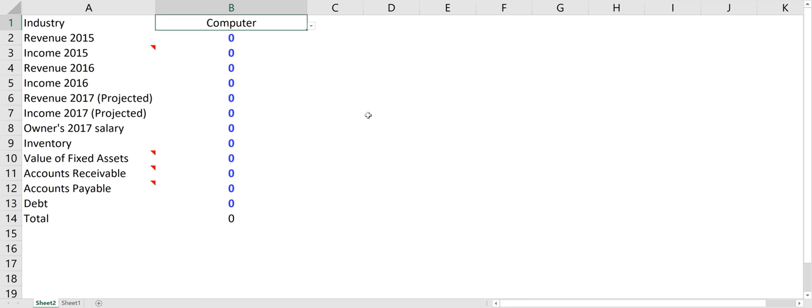If anybody wants to know the value of their business, you can contact me and I could run the numbers through my model. All I need is the numbers on this spreadsheet here.